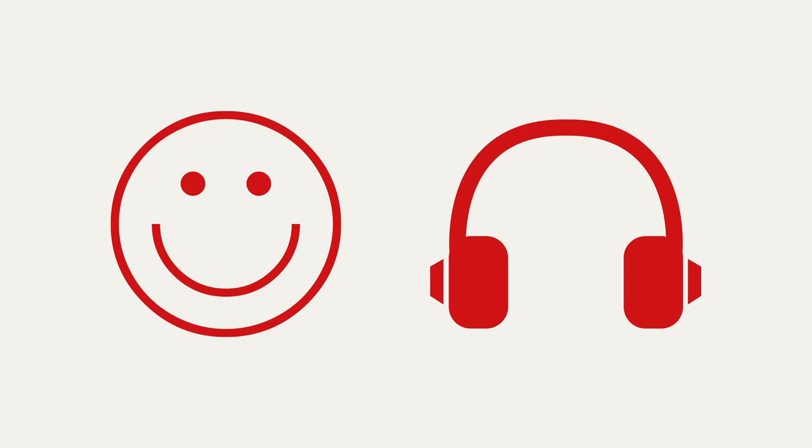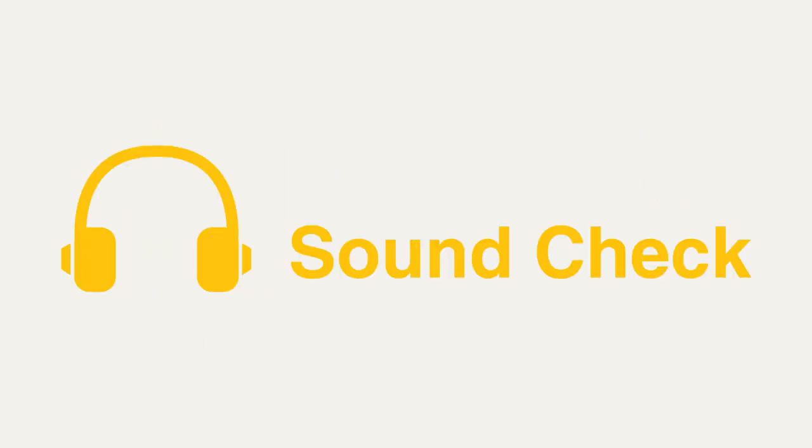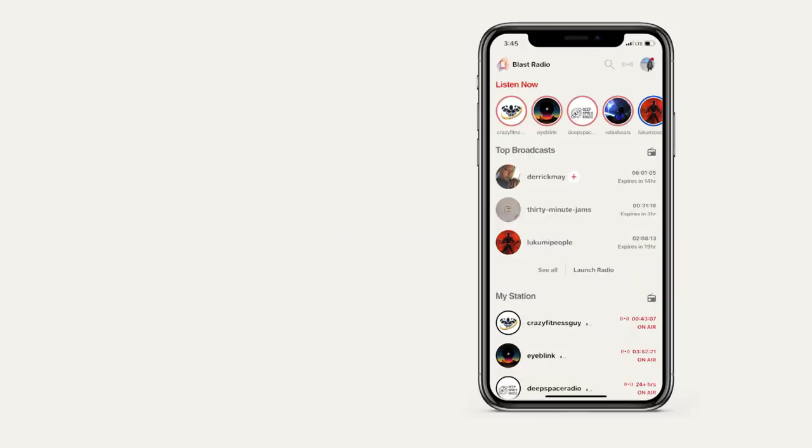Now that you're happy with the sound coming through your headphone monitor, let's go live and check what an actual stream sounds like. Since we're still testing, we're going to go live with a sound check stream, a private stream that only you can hear.